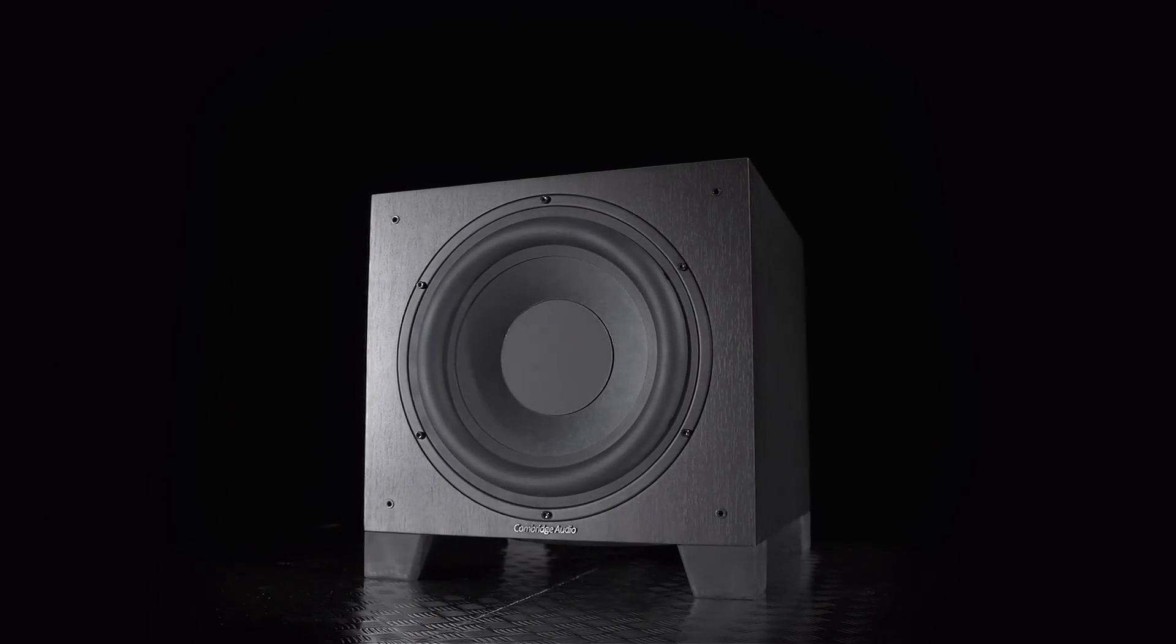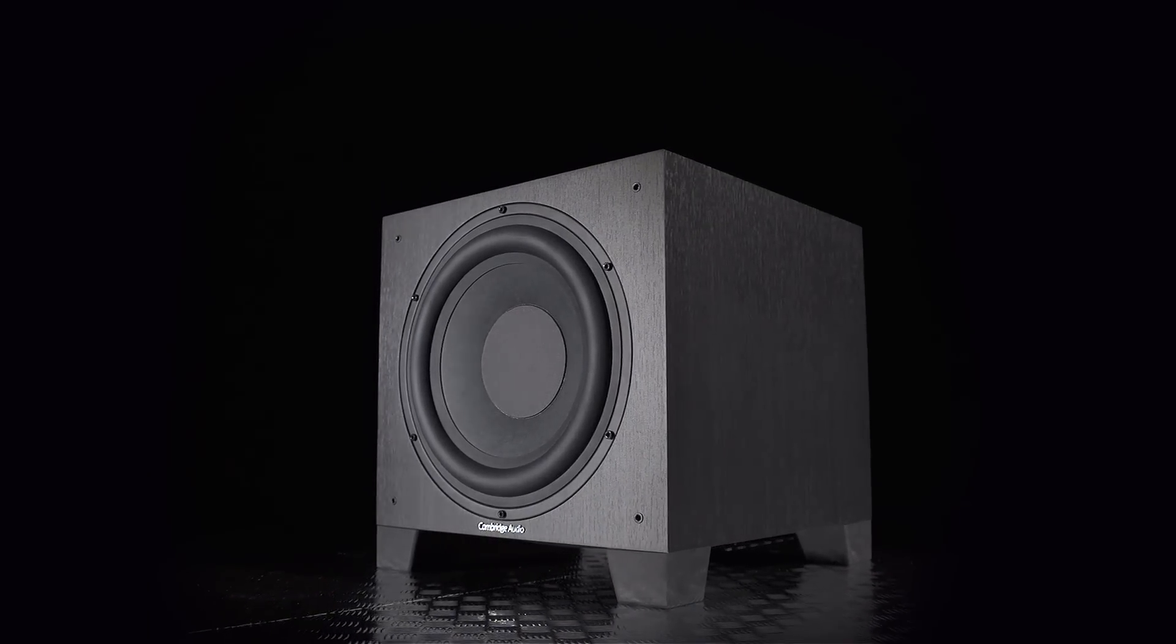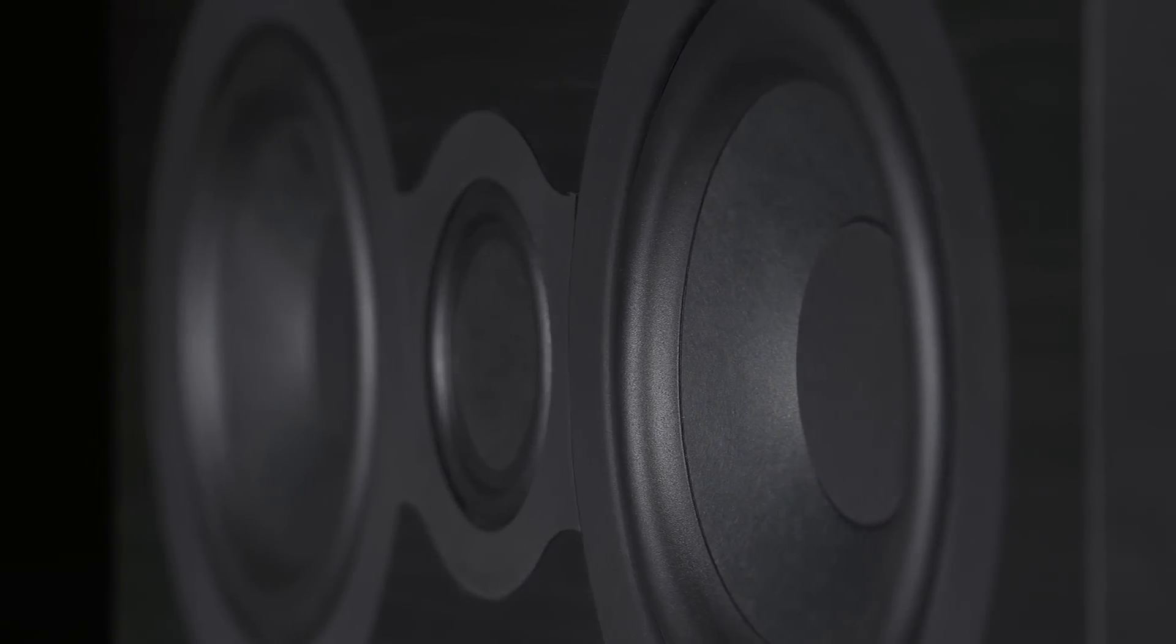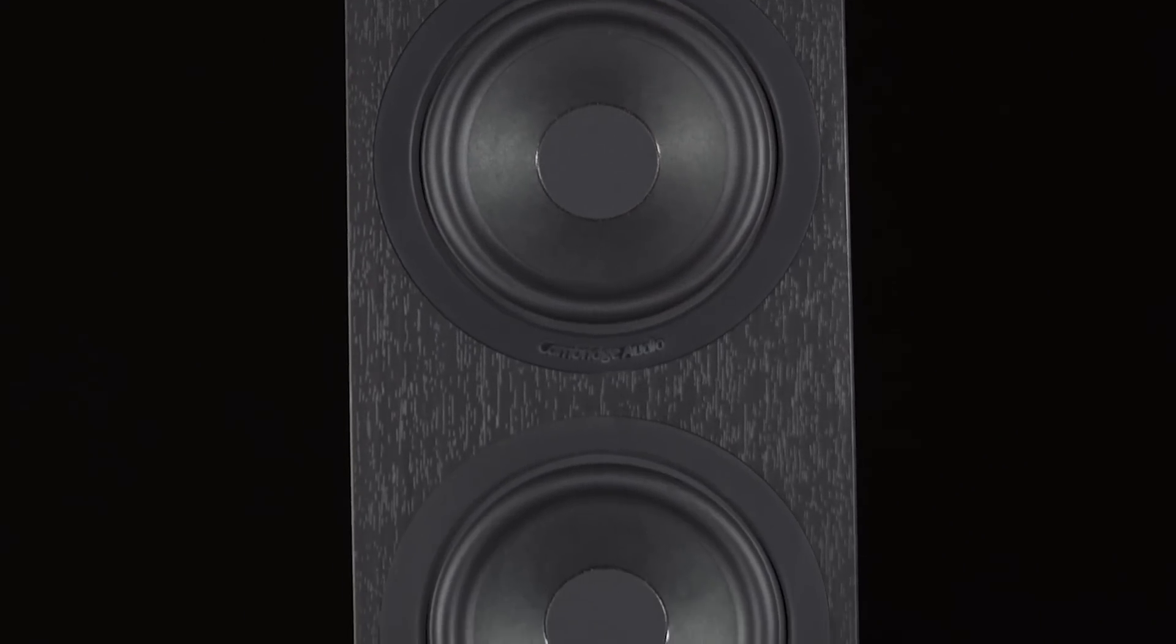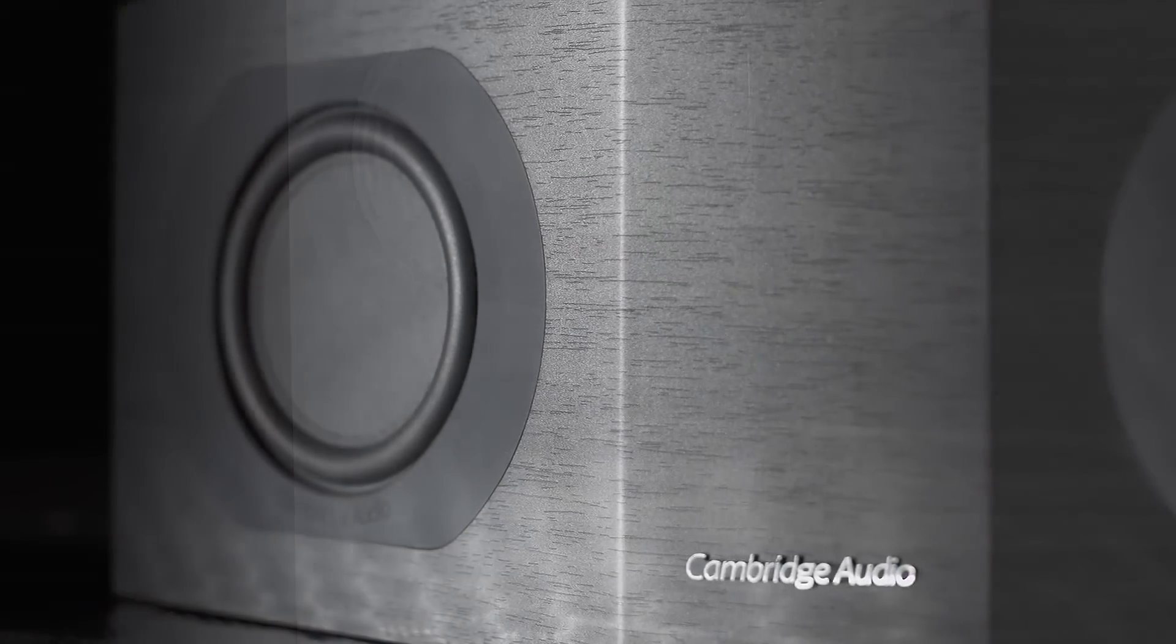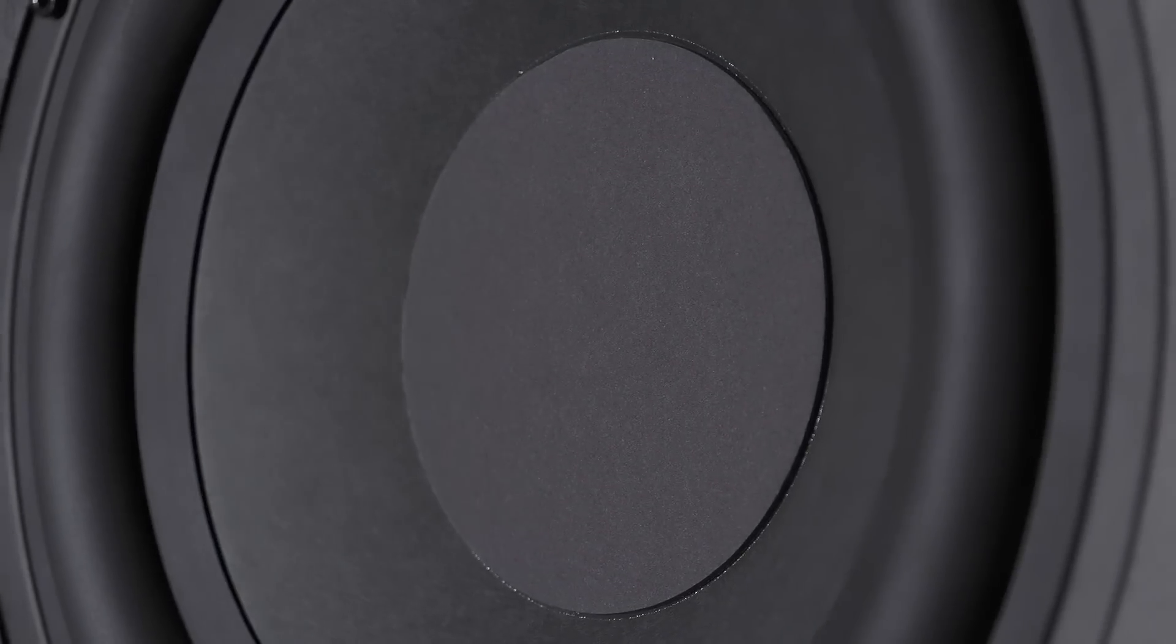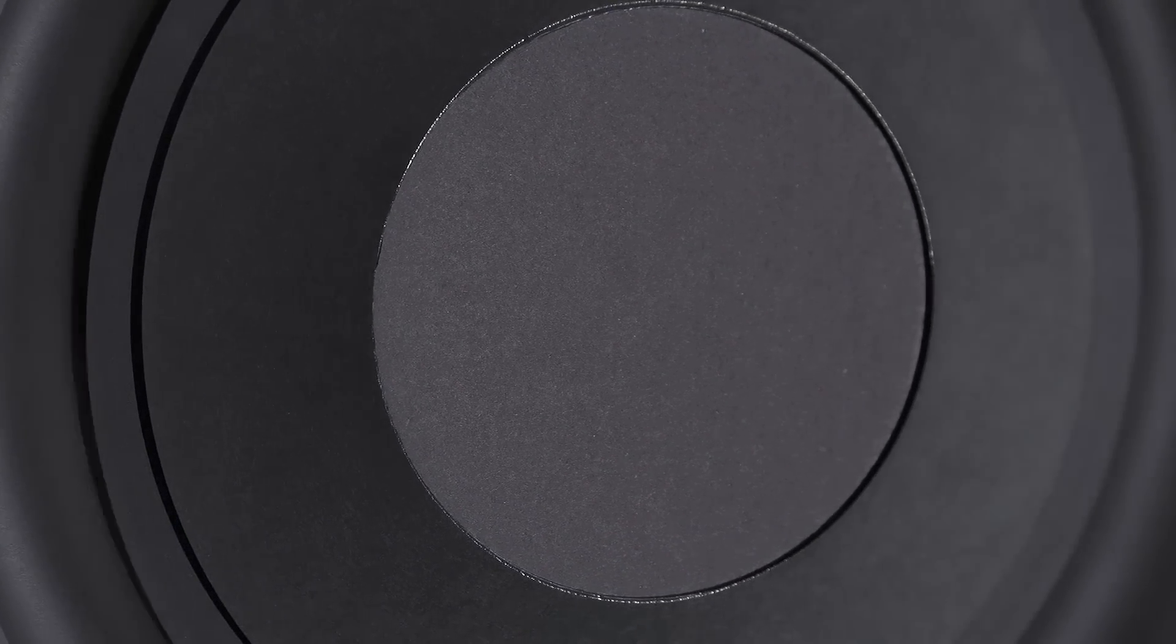At the heart of the Aero range is balanced mode radiator technology. This kind of driver covers a much wider frequency range than a conventional driver can. As a result, there's a wonderful cohesion about this package's sound that few conventional alternatives get anywhere near replicating. The use of identical BMR drivers on the front three speakers works brilliantly, thanks to the wide dispersion characteristics of the technology.